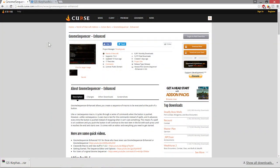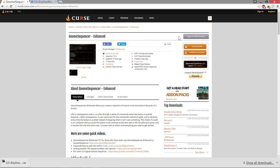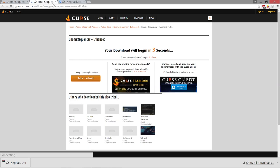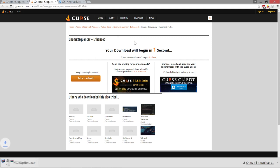Setting up Gnome Sequencer is really simple. The first thing you're going to need to do is download the mod, which is Gnome Sequencer Enhanced, which you can find on Curse. I will have a link to this page in the description below. You can either download it directly and install it manually, or you can download it via the Curse client. We'll hit download and do it manually, and then I want to go back to that page in a second.